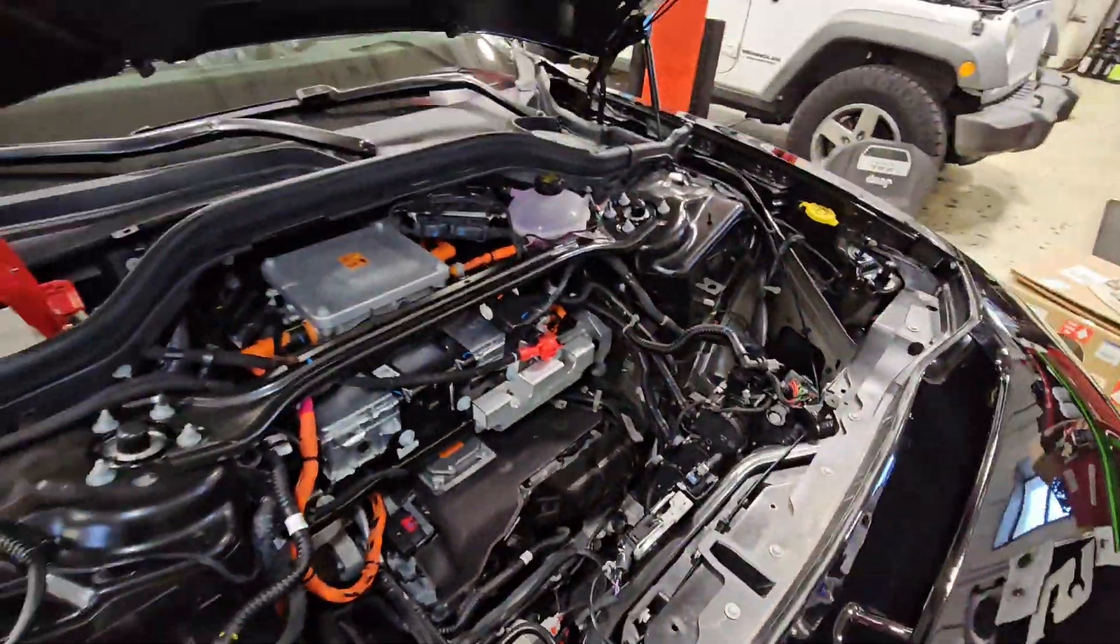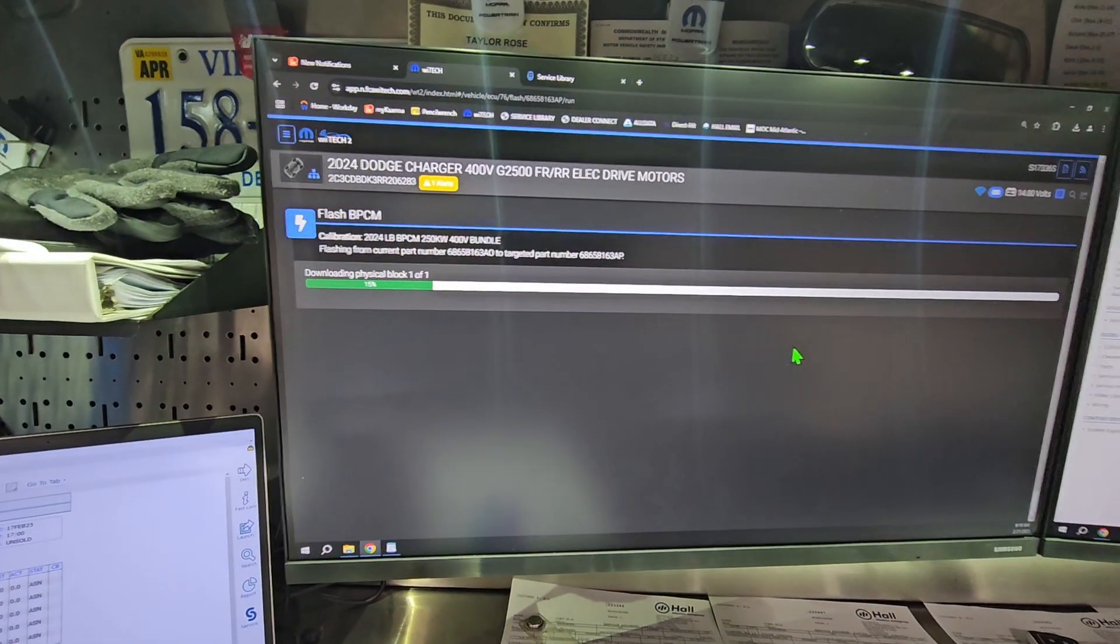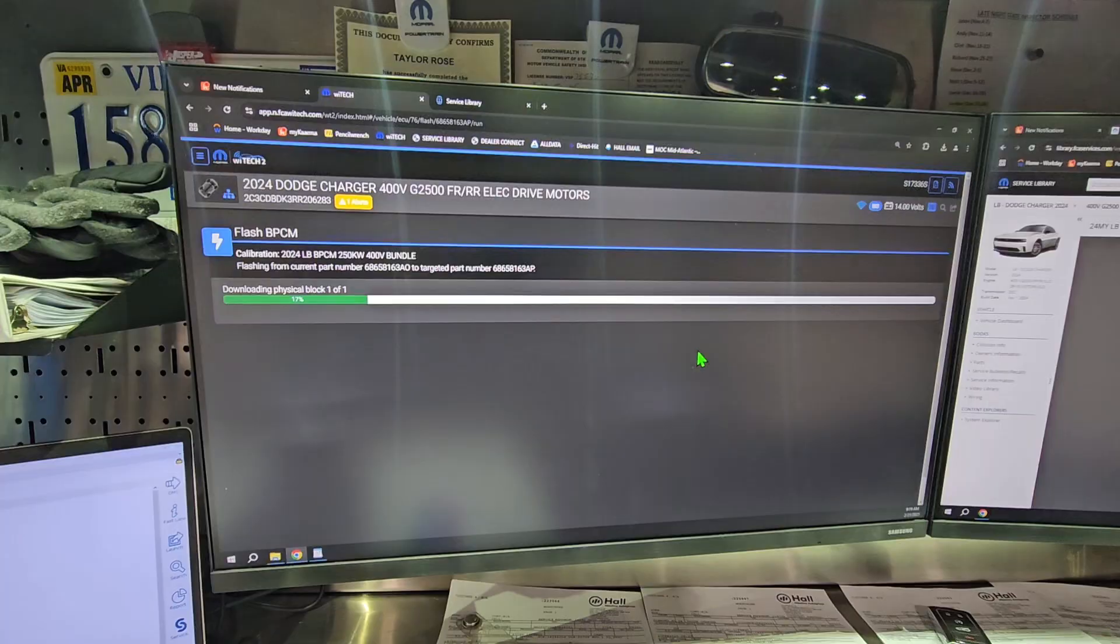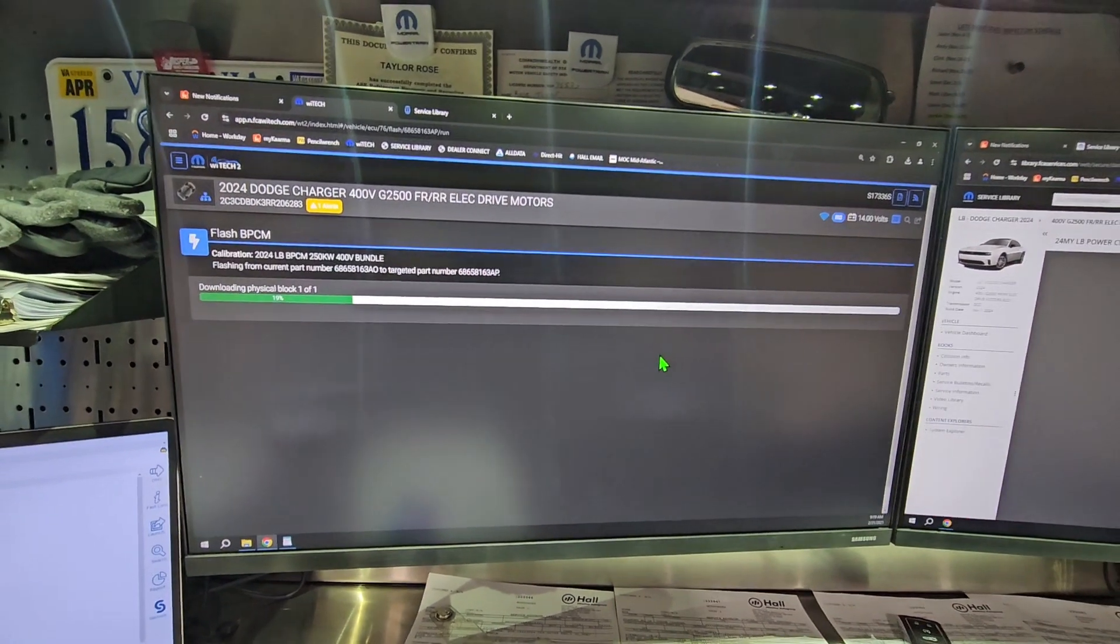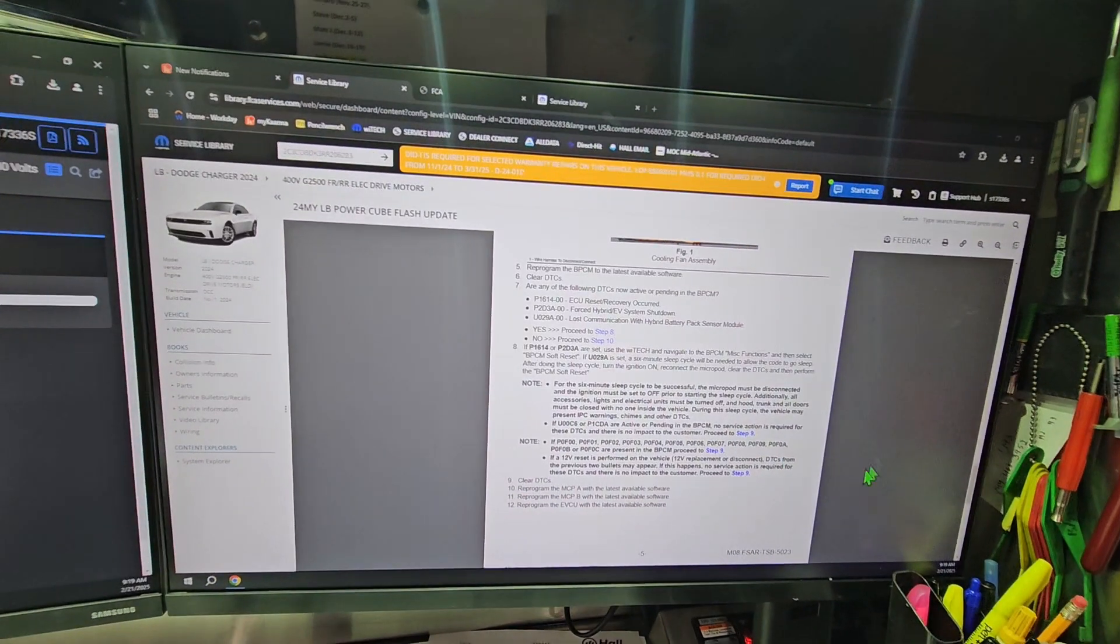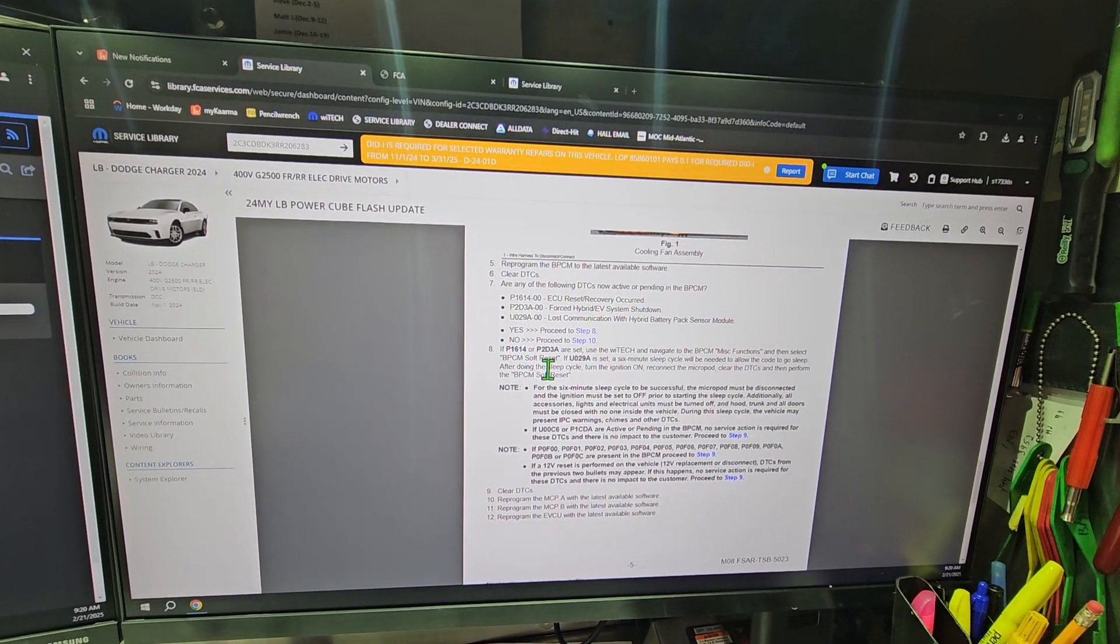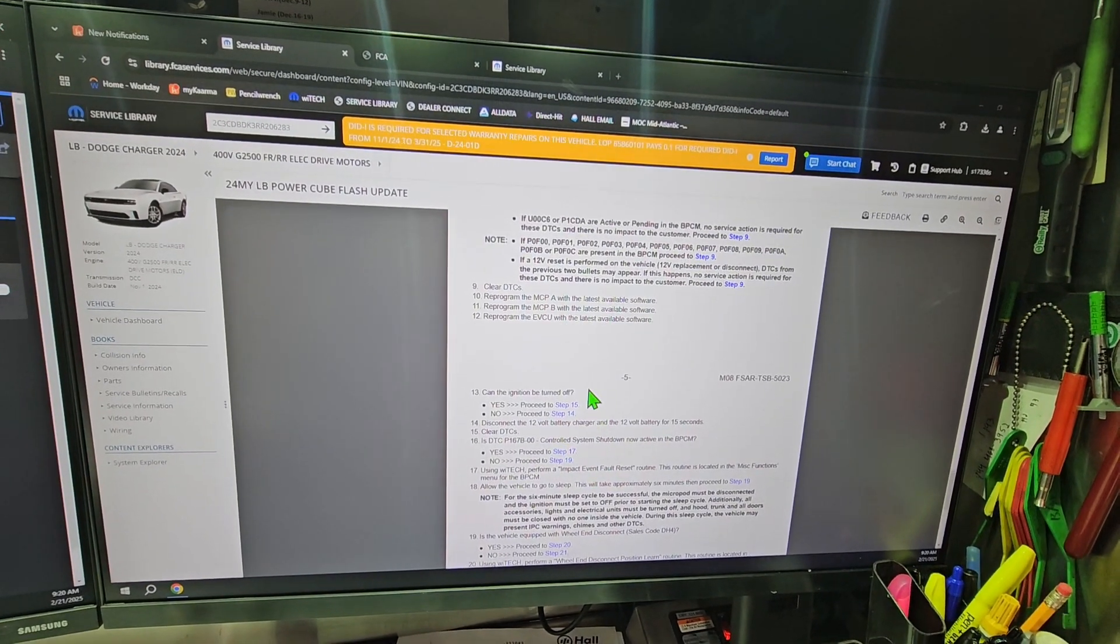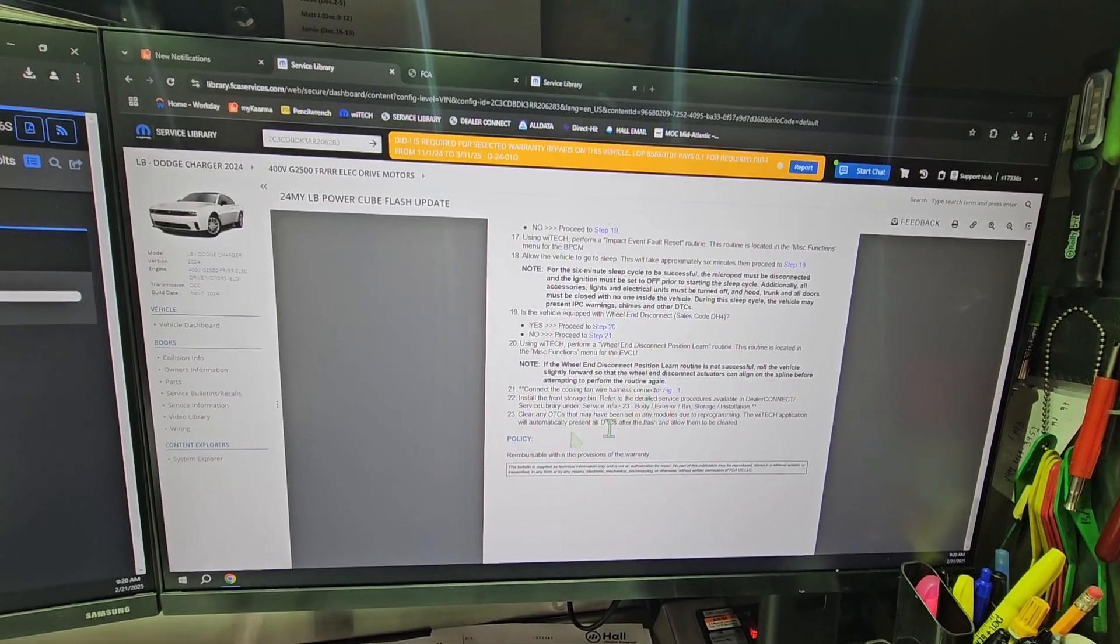So that first module is getting its software update. I'm going to keep rocking and rolling through the next three. It's not really much to see—it's just a big loading bar as it gets its software updates. There is an issue after certain things. Let's say the BBCM—if I have a DTC set, a code, I get several different ones. It's kind of like a branching diagnostic. If it's just this code after this flash, I'll proceed one way. If it doesn't, I'll proceed the other, and then once I get to the bottom, we do a couple relearns and resets.